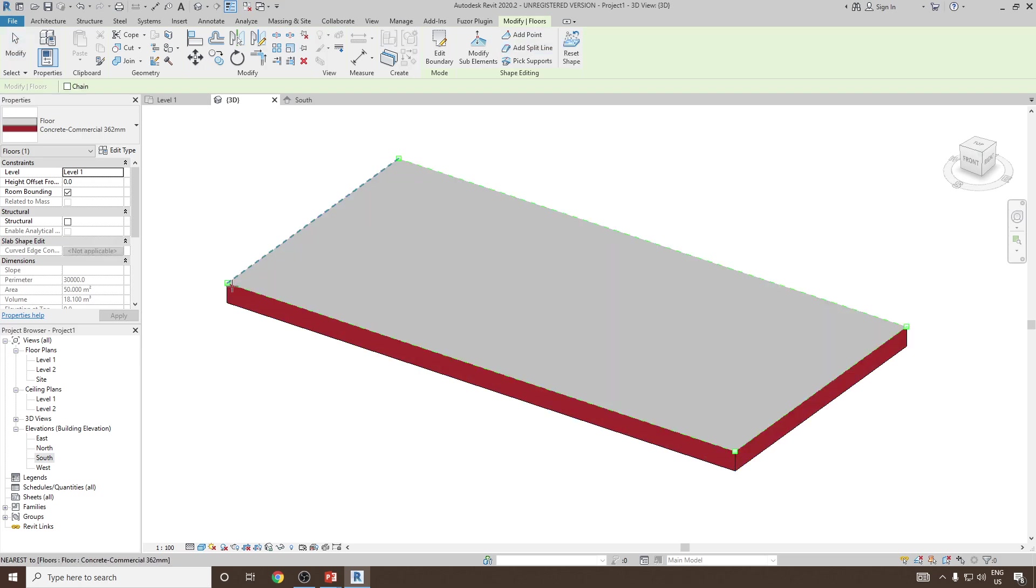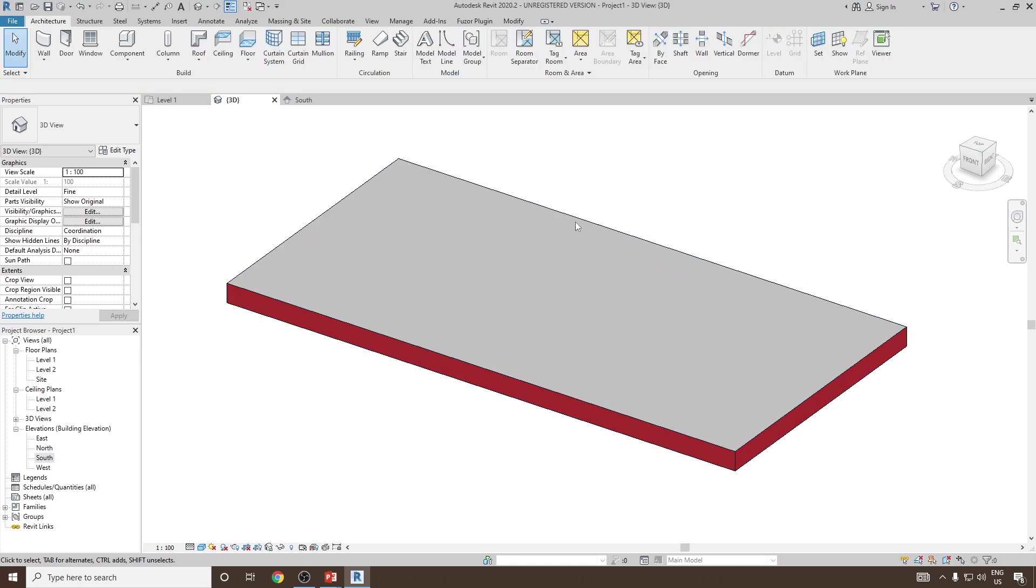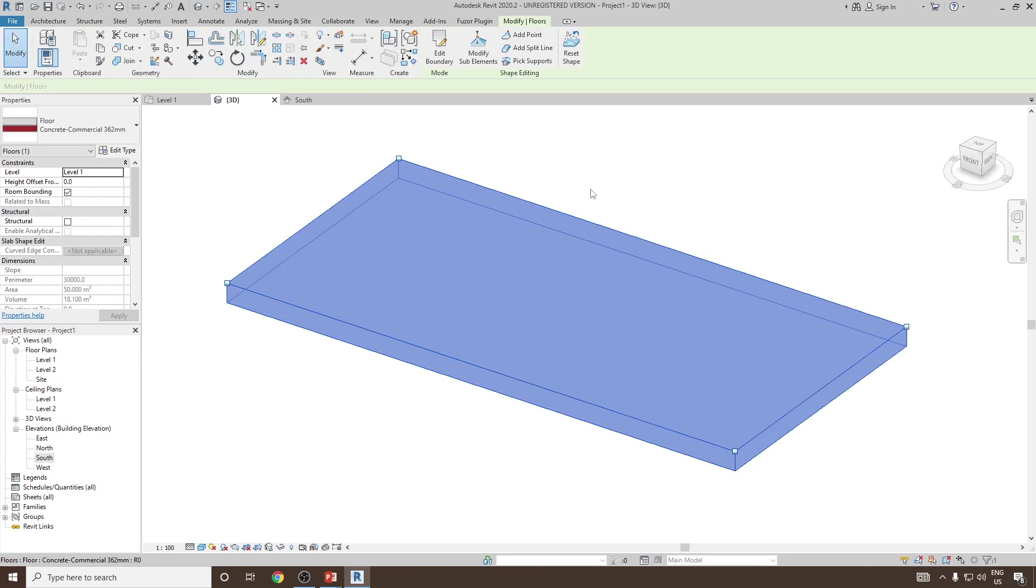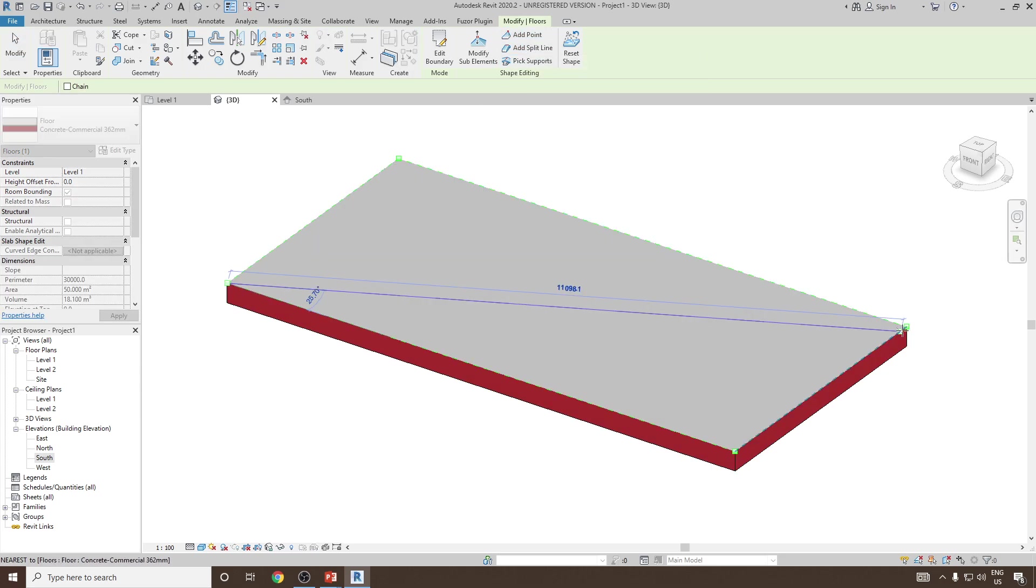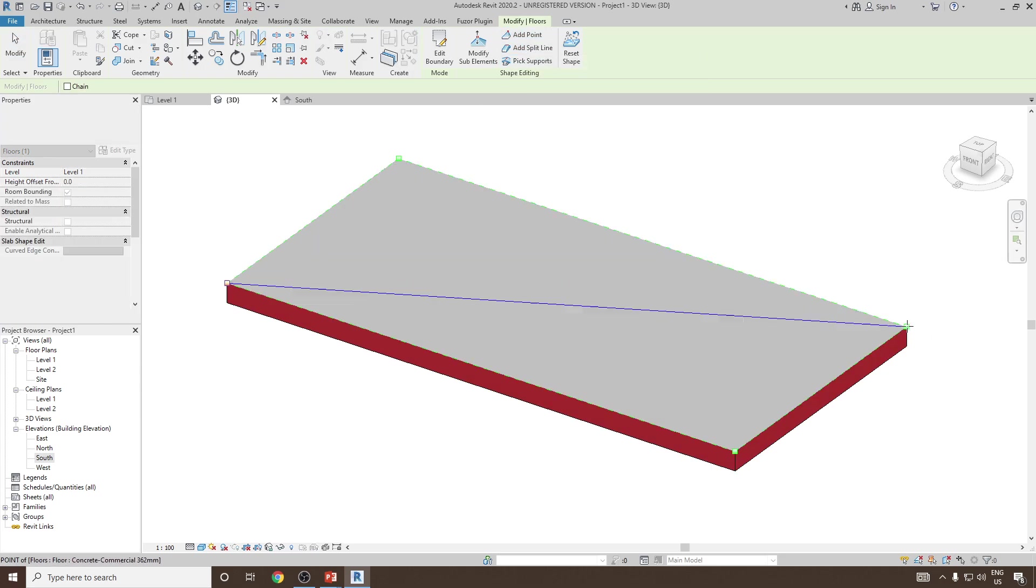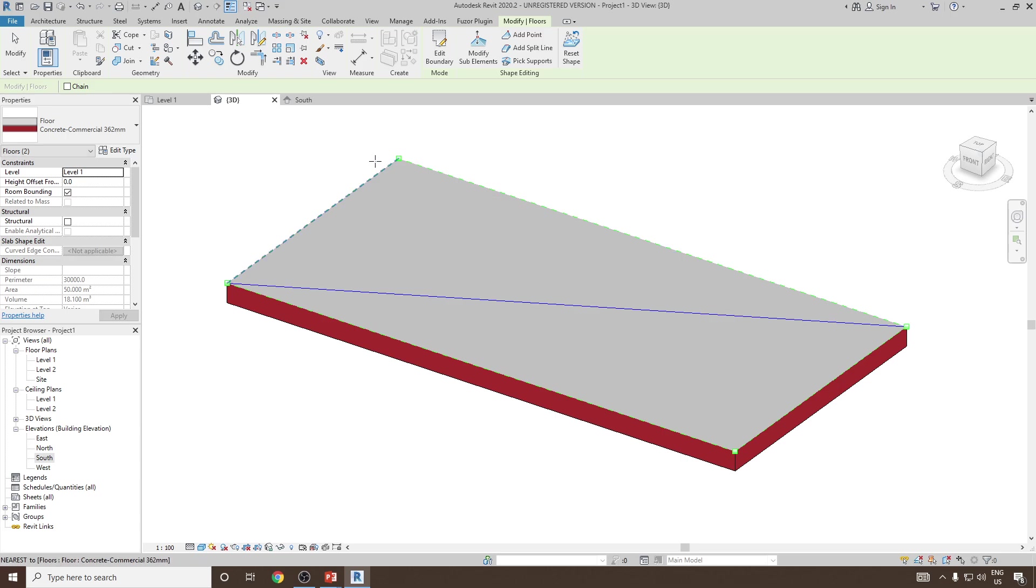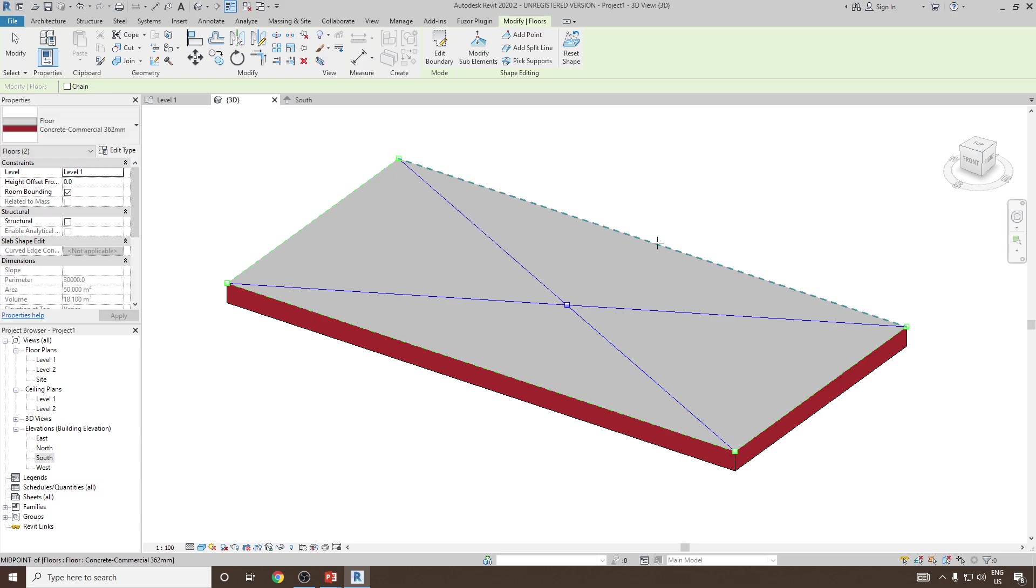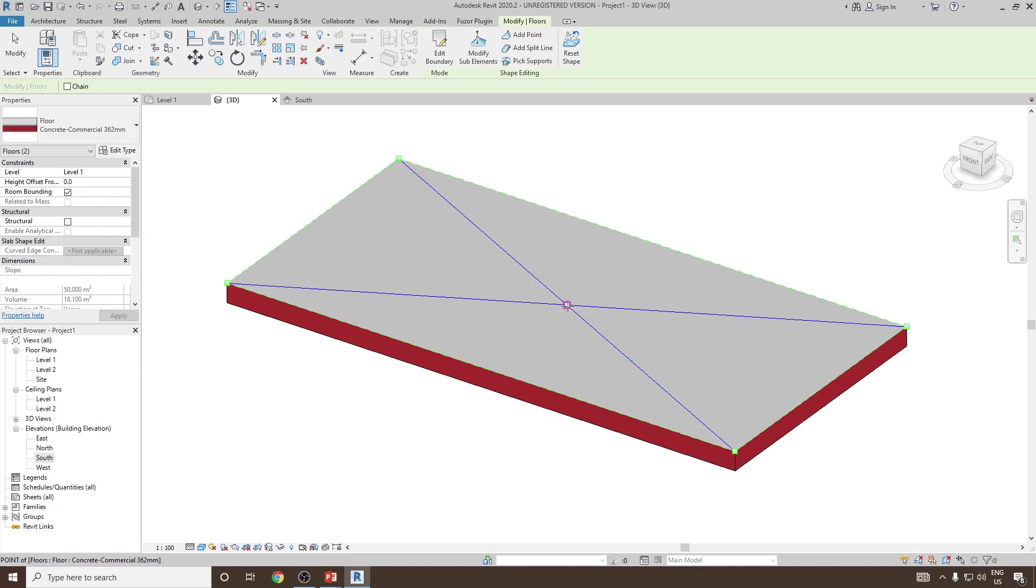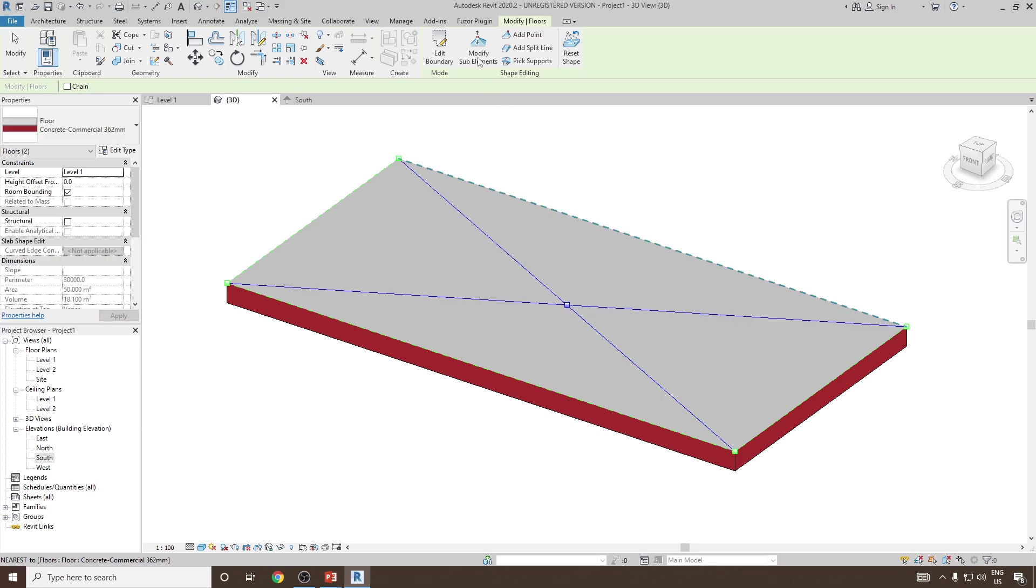Click on add split line, so we take one point and then let's take the second point. Similar way, we take one point from the other direction and we create it here. Now you will see that there is one point added in between.